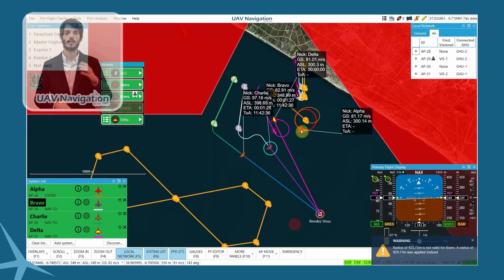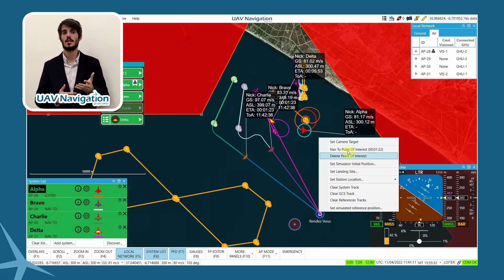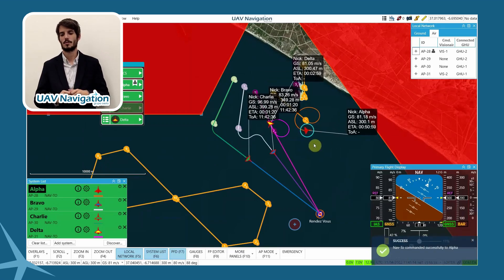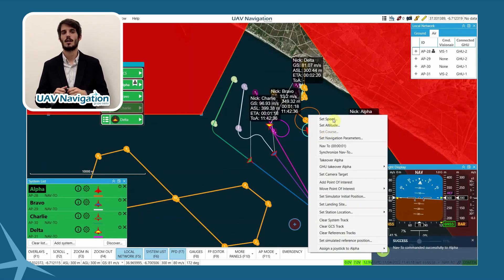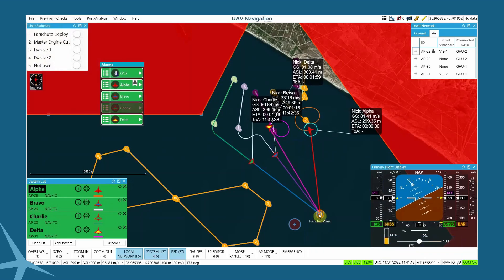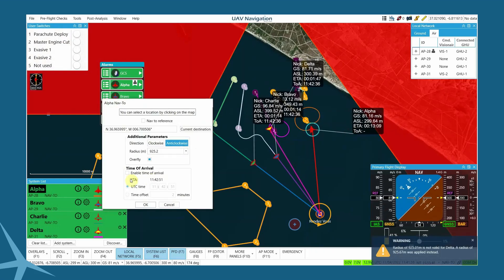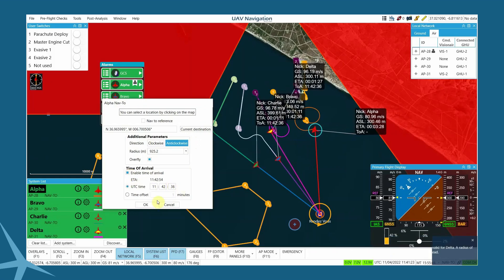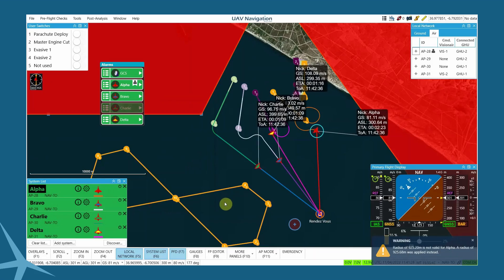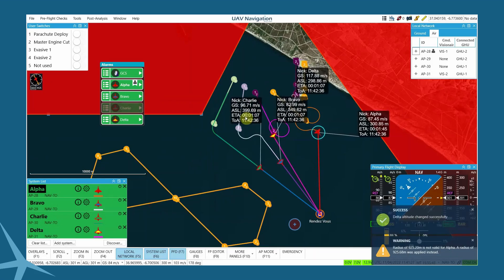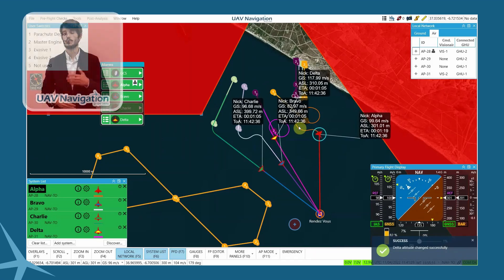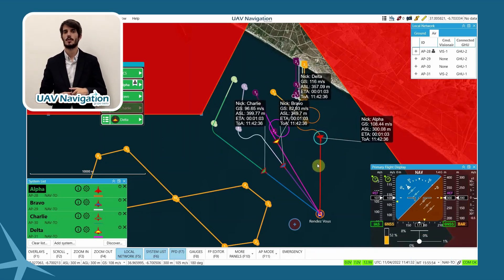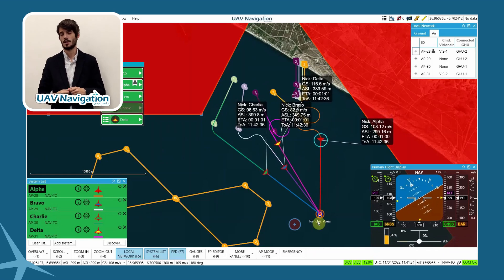After confirmation of the command to Delta is received, we command Alpha to arrive to the rendezvous point at the same time as the rest of the aircraft. As we can see, all the aircraft adapt their speed autonomously to meet the assigned time target.